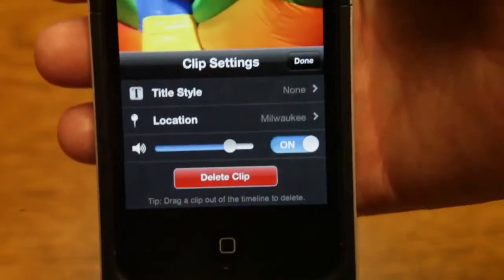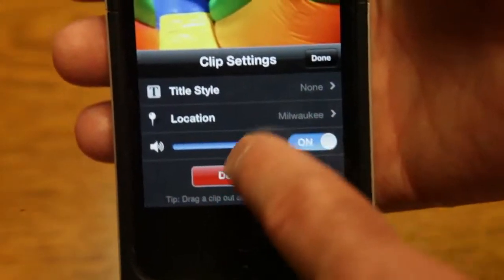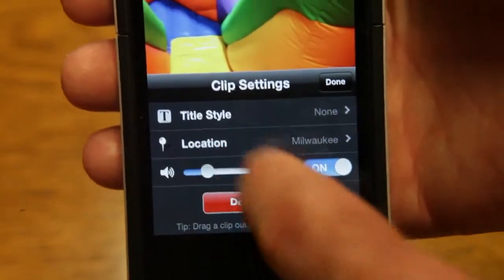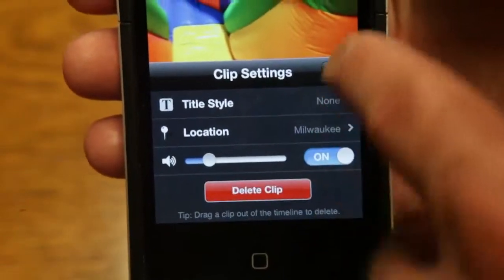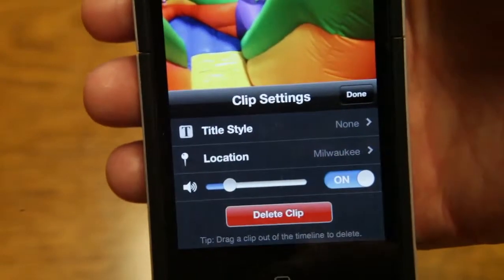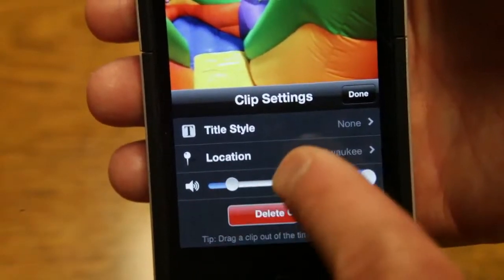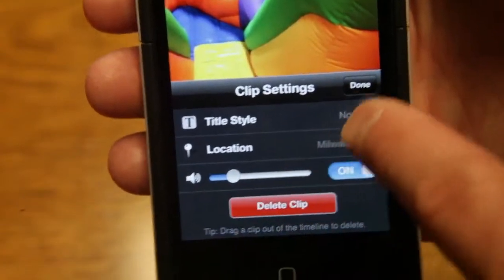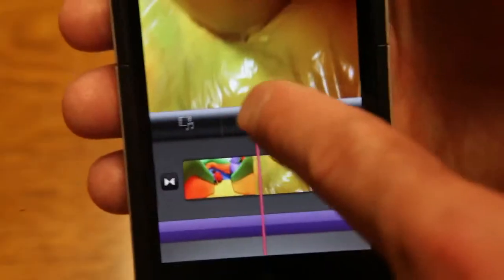So I'm going to do the same thing. I'm going to double click on it. Turn the volume down. Maybe not all the way because you don't want all of your natural sound to be completely gone. So I'm going to turn that down.